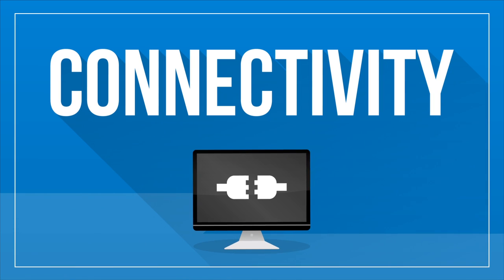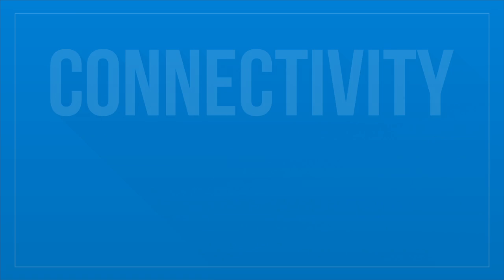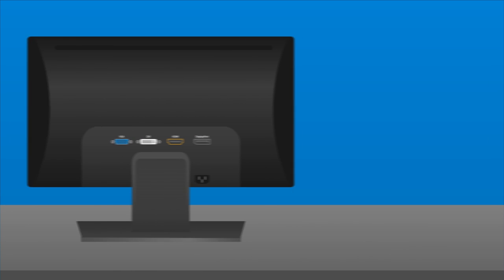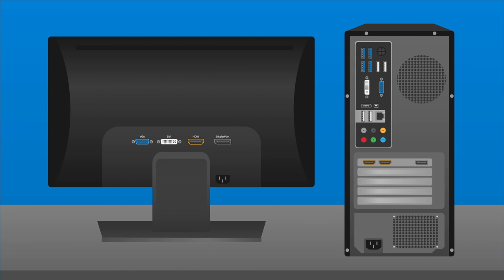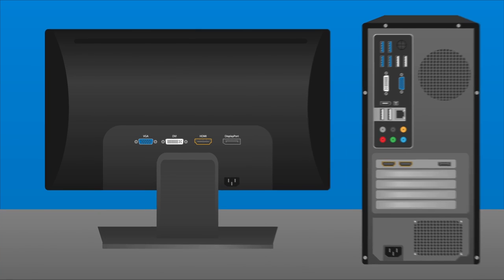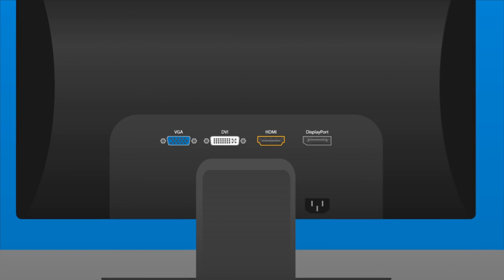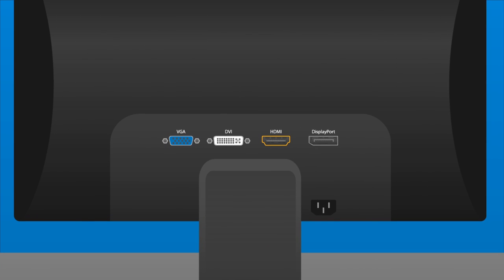Connectivity. It's important to make sure your new monitor has the proper inputs to match the computer it will be used with. If your new monitor is for an older computer, you may need one with either VGA or a DVI input. These inputs were standard on computers for many years, but have since been replaced with newer options.